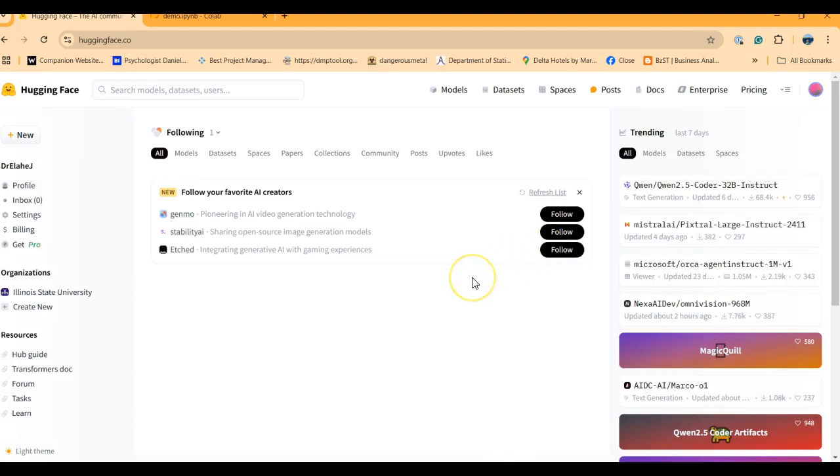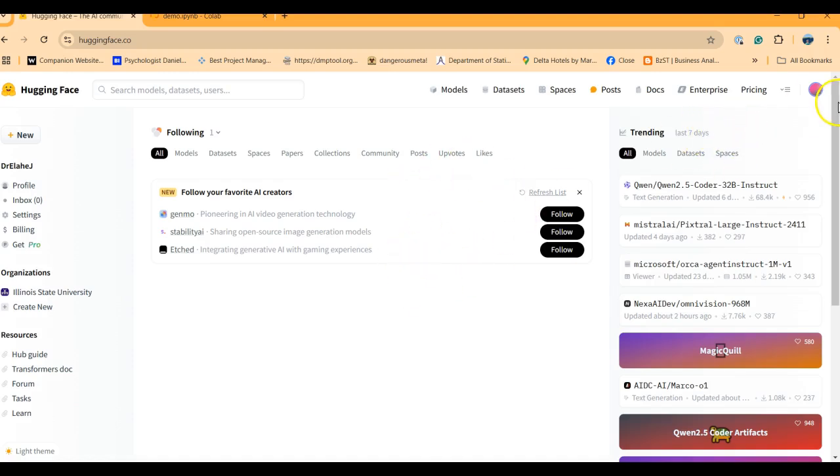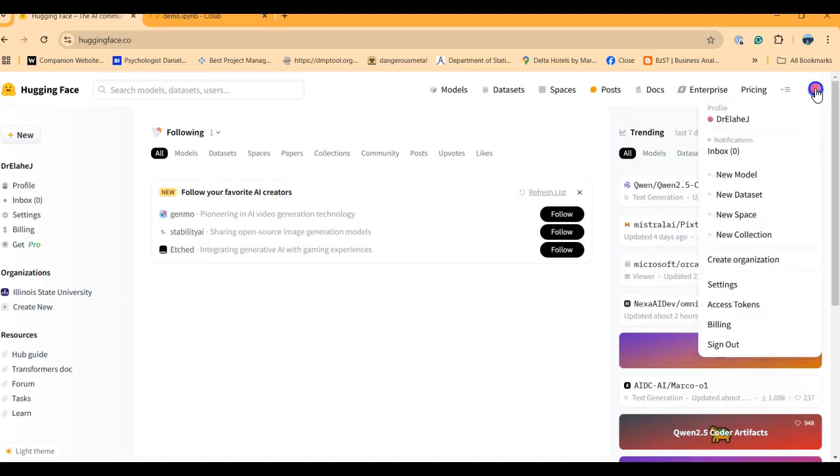Hello, this is a quick tutorial on how to create a Hugging Face token and use it in Google Colab. You have to have a Hugging Face account, this is my account.